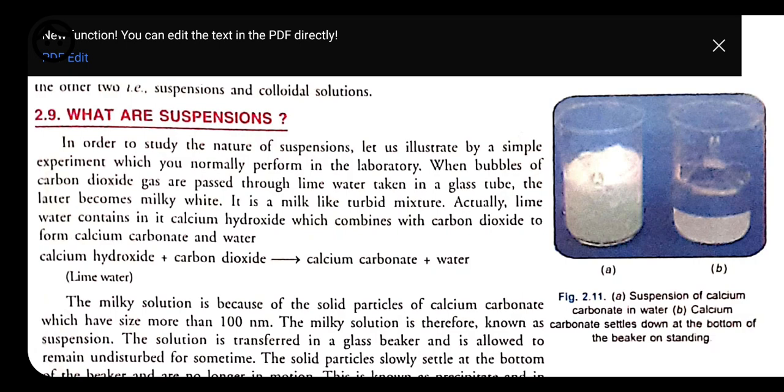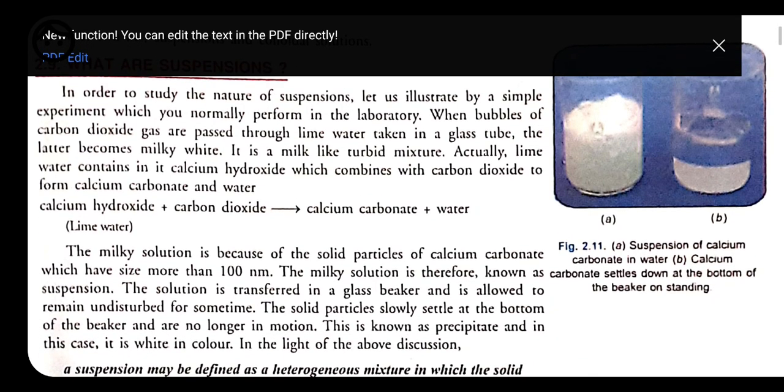An example of suspension is a mixture of chalk and water. Chalk powder put into water does not dissolve because the size of the chalk particles is bigger, so it does not mix with the water molecules and simply settles at the bottom. This is called suspension — where mixing cannot take place completely, and the particle size is bigger compared to true solution.